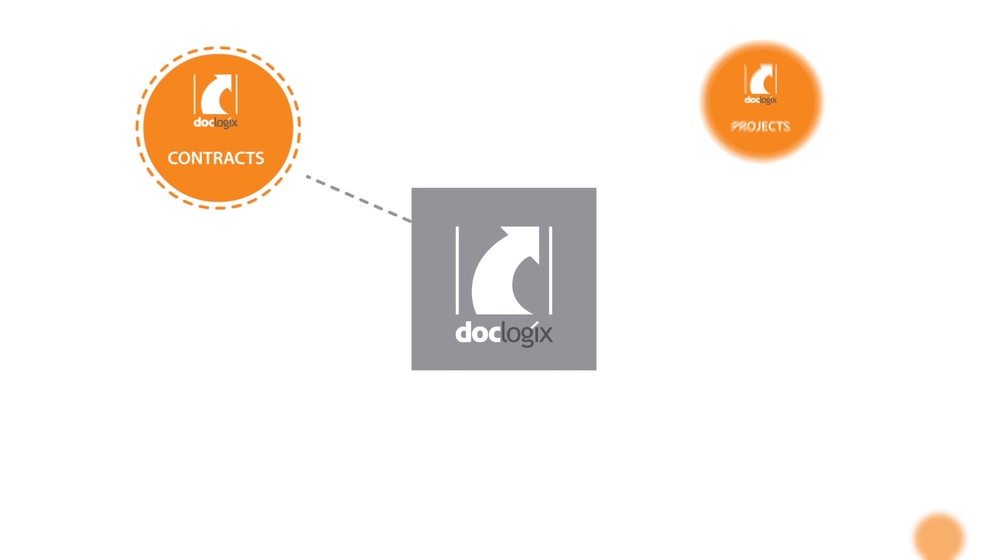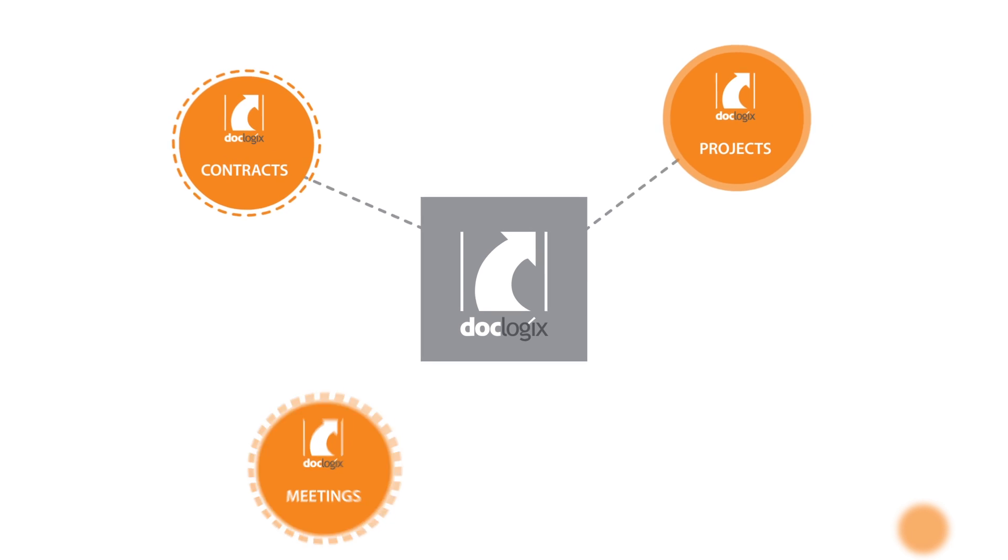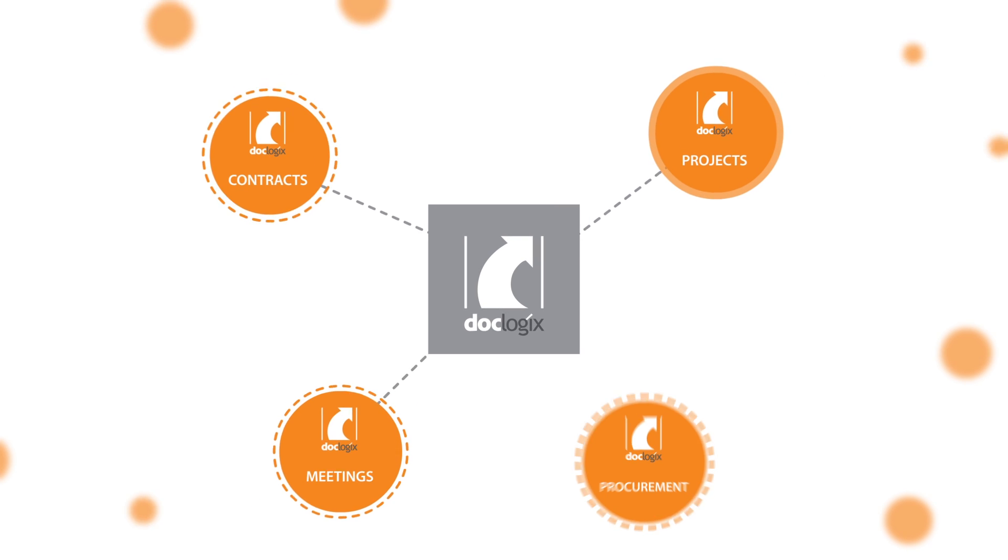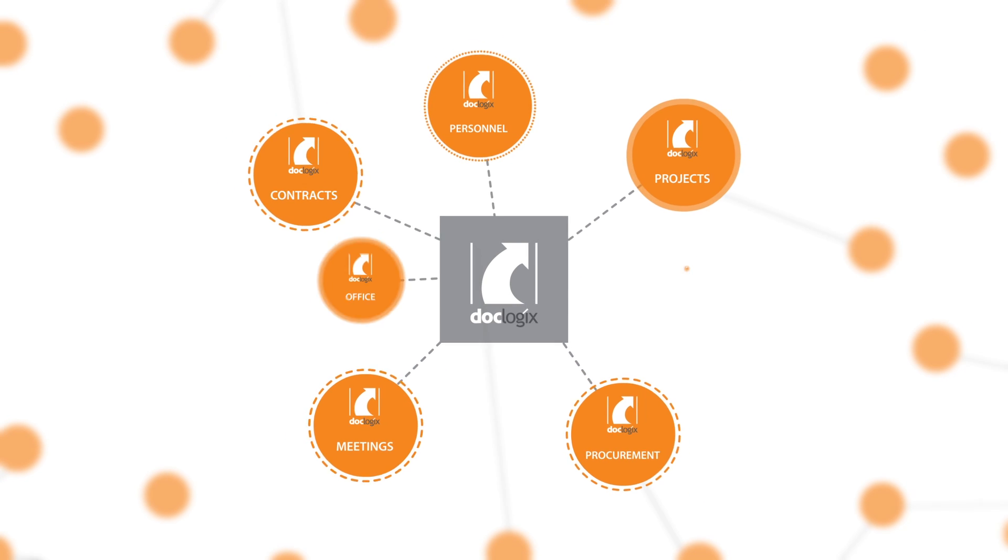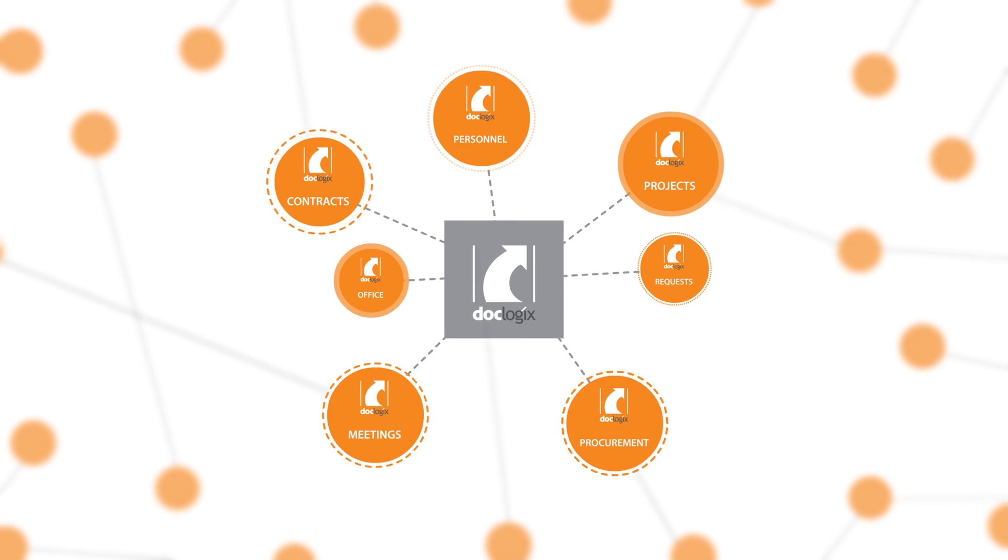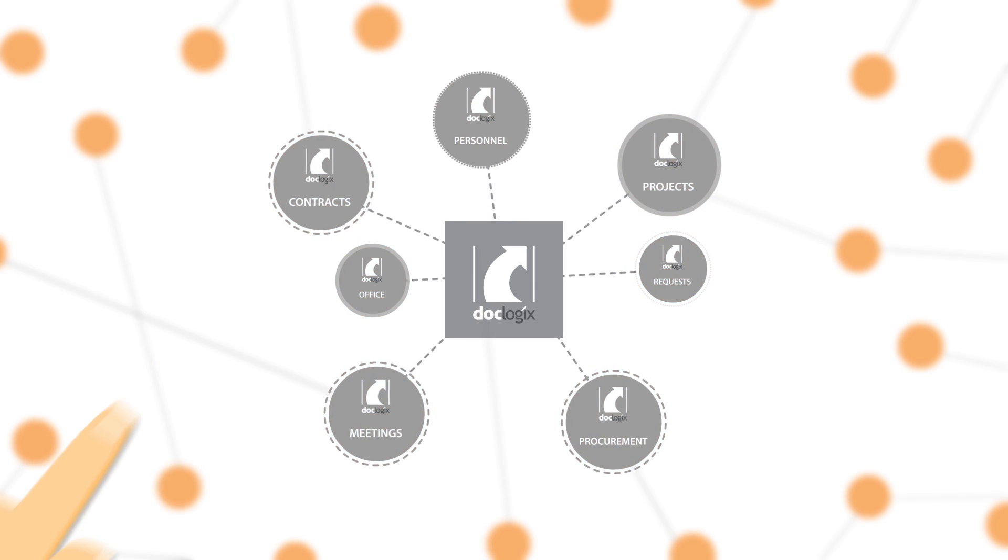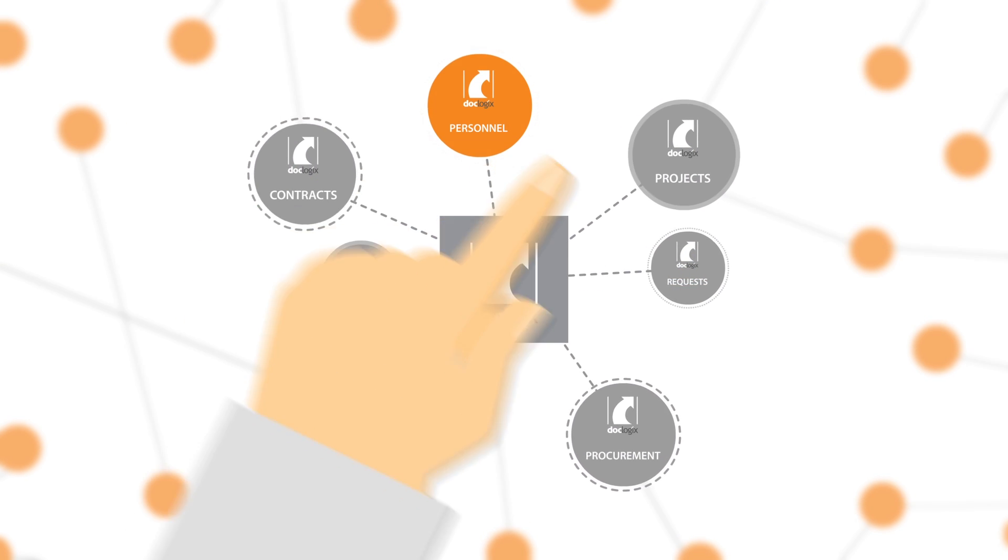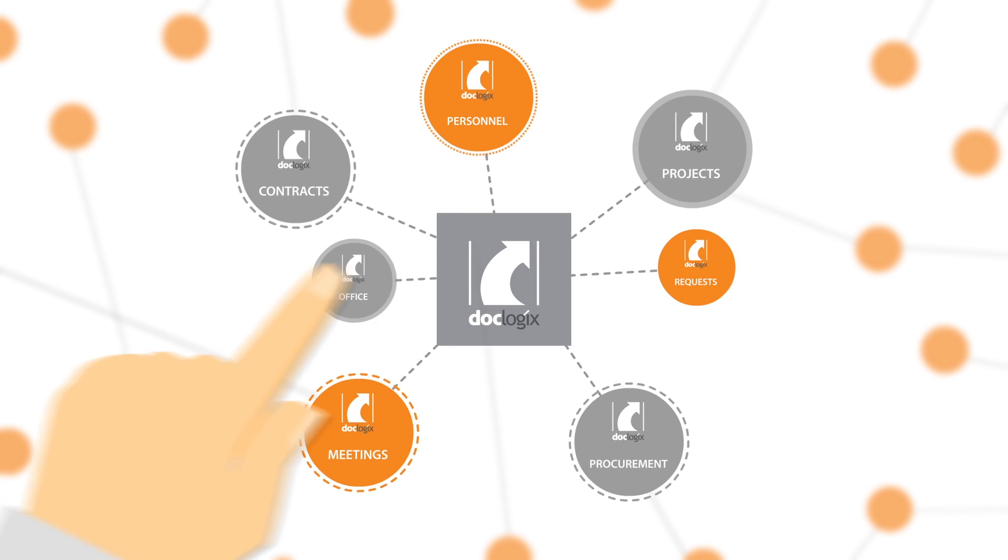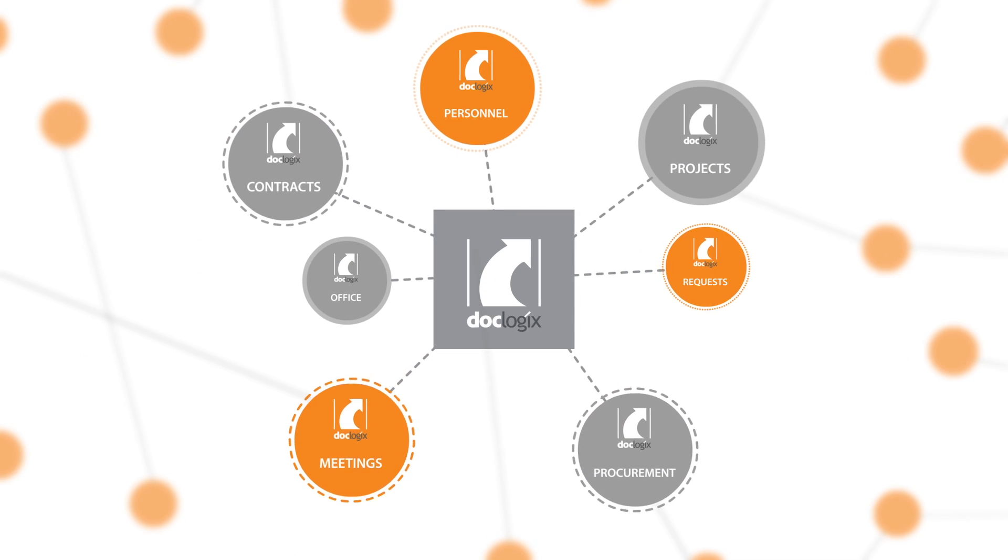DocLogix also offers a range of solutions designed for managing contracts, projects, meetings, procurements, and personnel documentation. You can choose the solutions that are relevant to your organization.